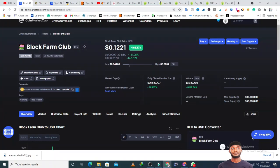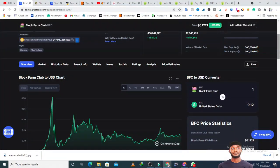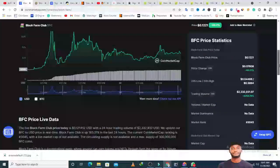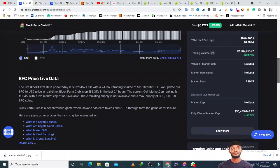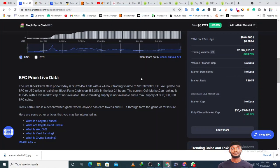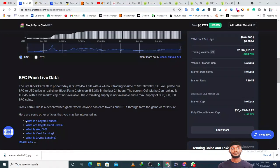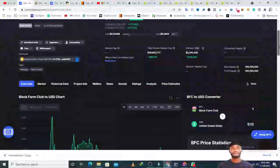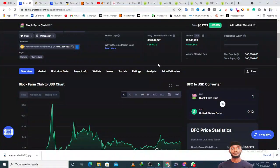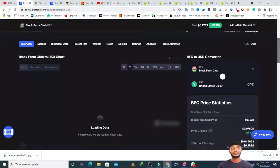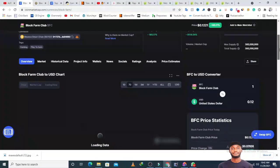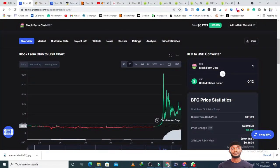This project is more of a gaming token, a play-to-earn kind of token connected to NFTs. Block Farm Club is a decentralized game where anyone can earn tokens and NFTs through the farm game or for leisure. It's a P2E token where you can earn tokens for leisure and stuff like that.